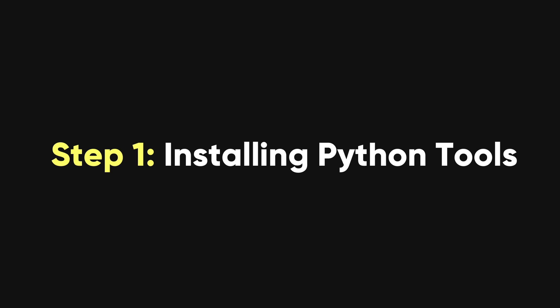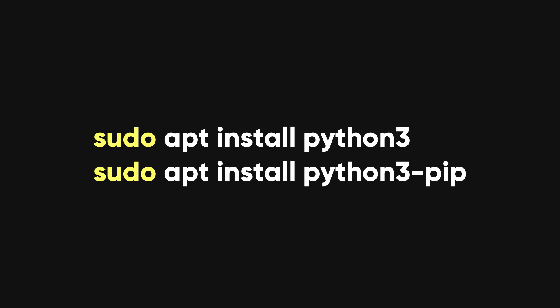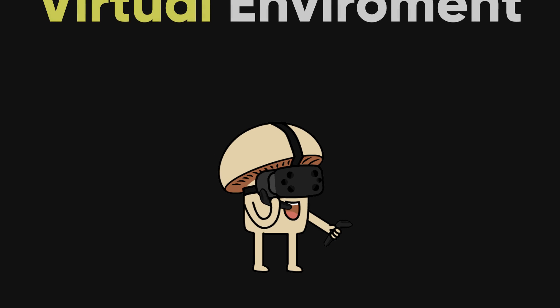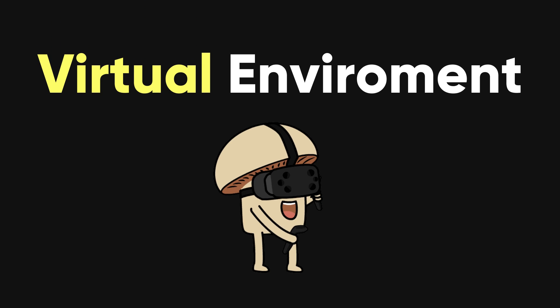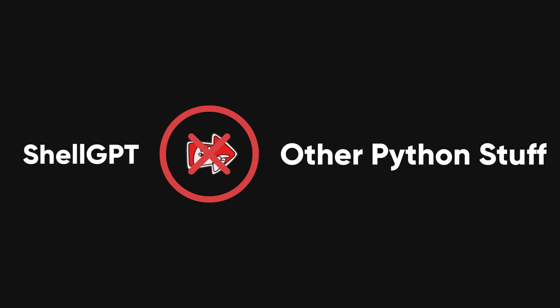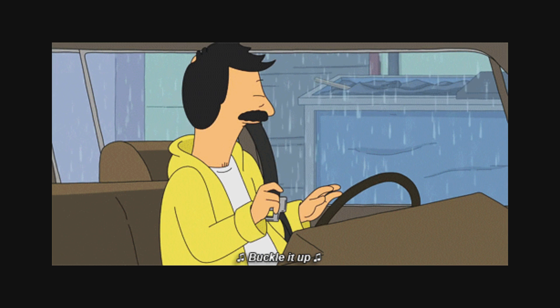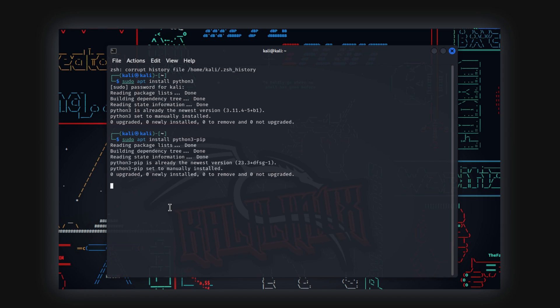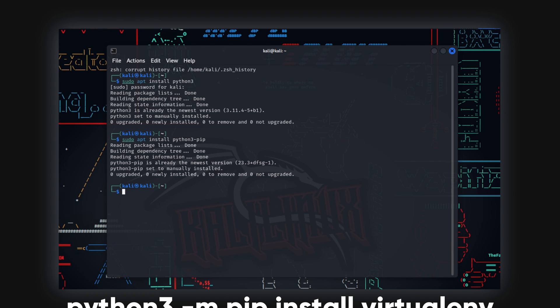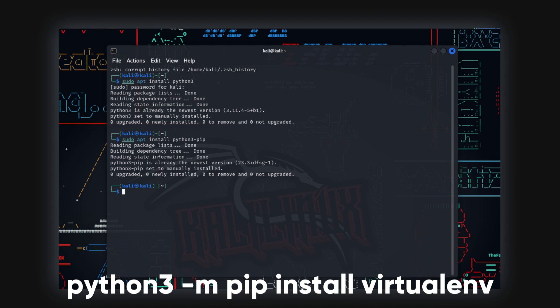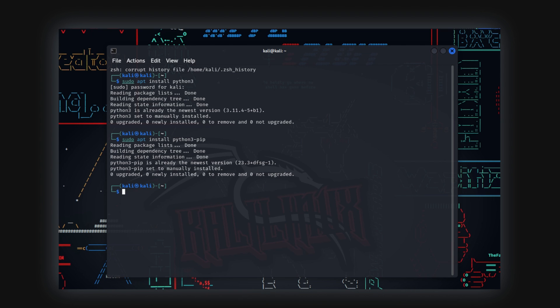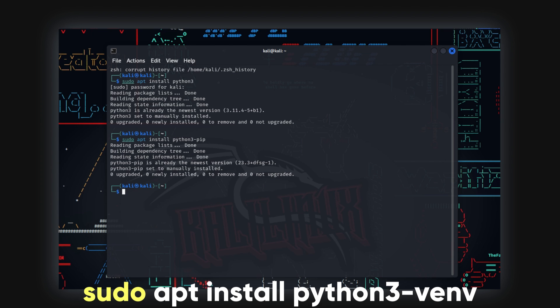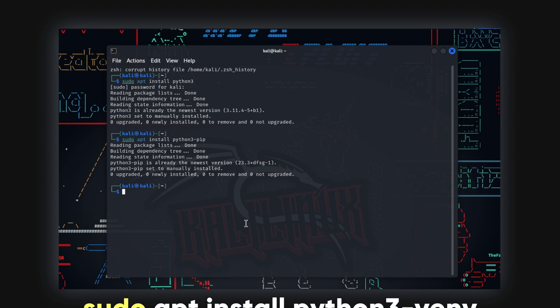Step 1. Installing Python tools. For Mac users, use these commands. For Linux users, use these commands. We'll set up Shell GPT in a Python virtual environment to keep things clean and tidy. This ensures that Shell GPT won't mess with any other Python stuff you've got going on. Safety first, right? To get that setup, you'll need to install the Python virtual environment packages. For Mac users, use Python 3 -m pip install virtualenv. But for Linux users, use this command: sudo apt install Python 3-venv.